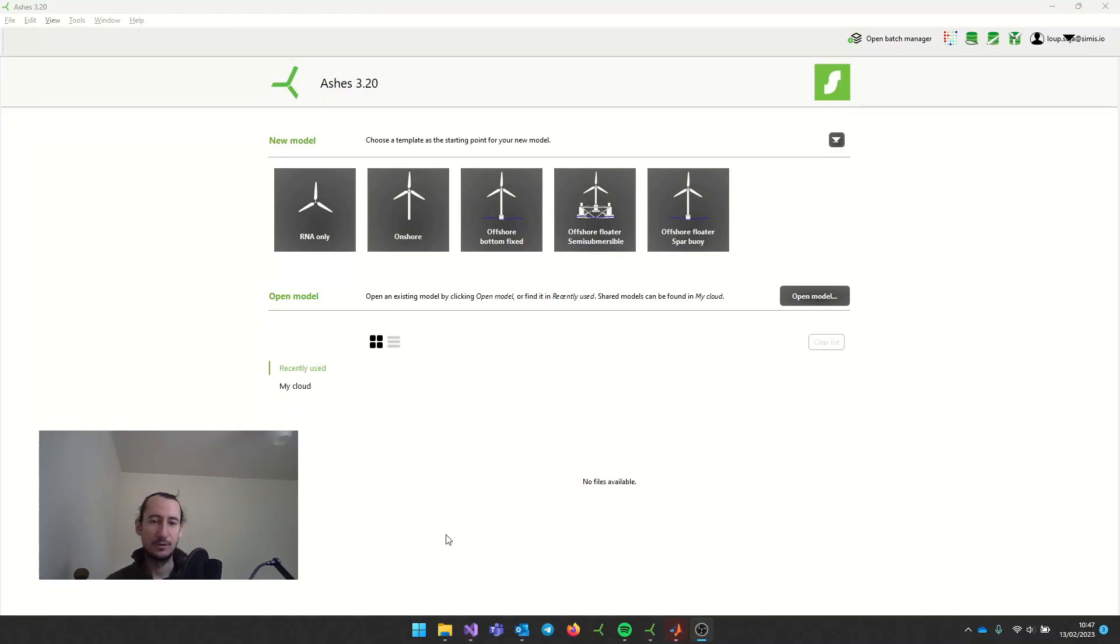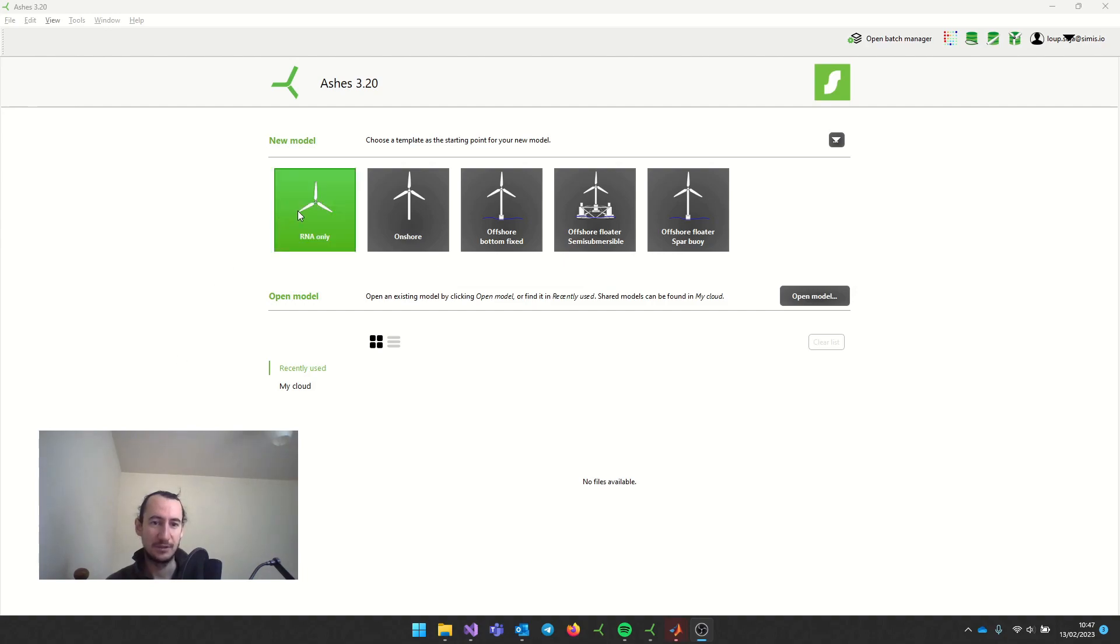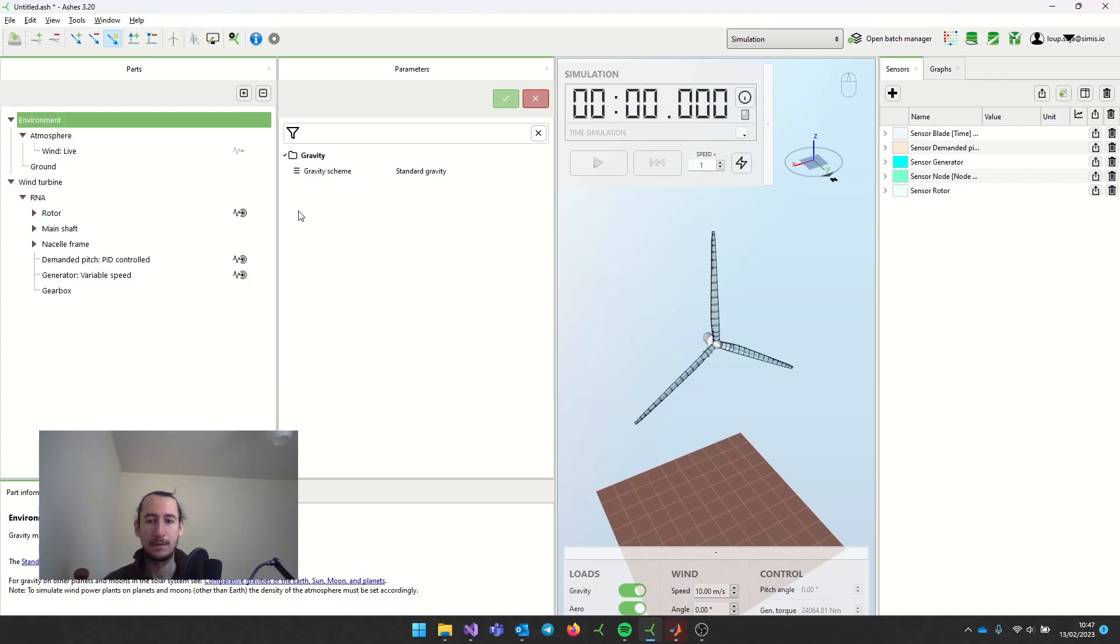This is a video about how to use Ashes and Simulink together, and it's actually quite simple, especially if you use the examples that we already provide with Ashes.